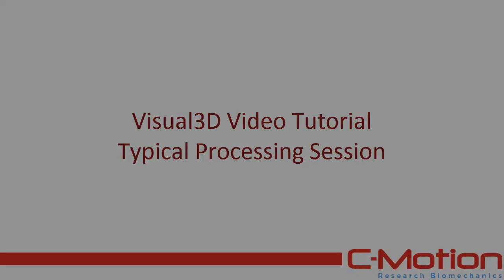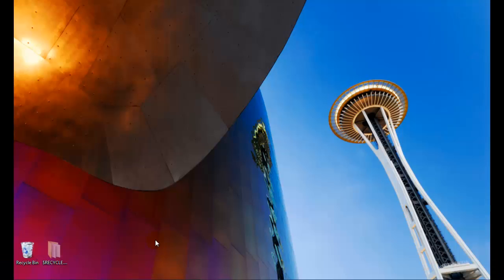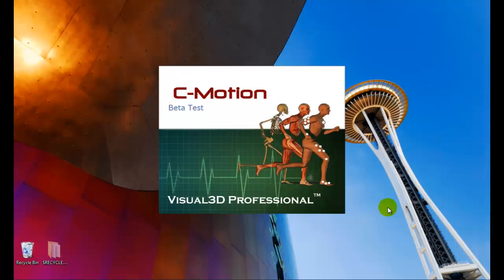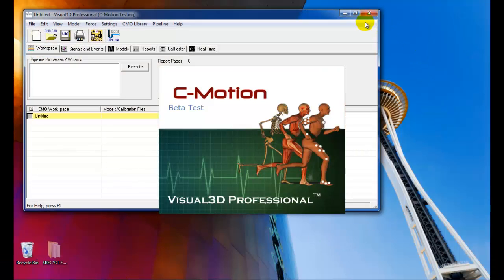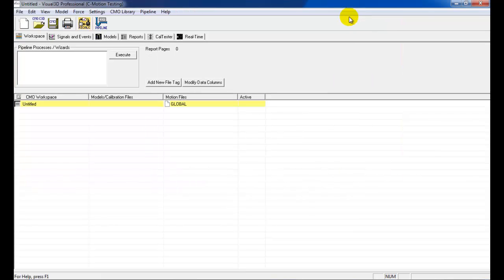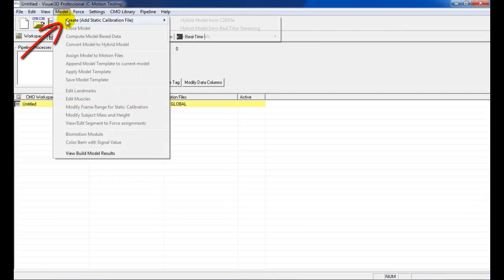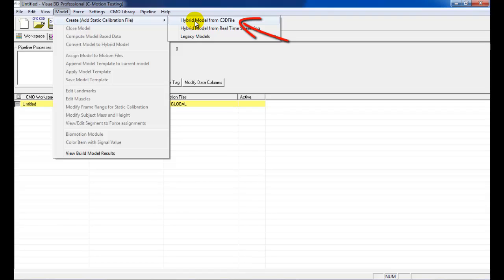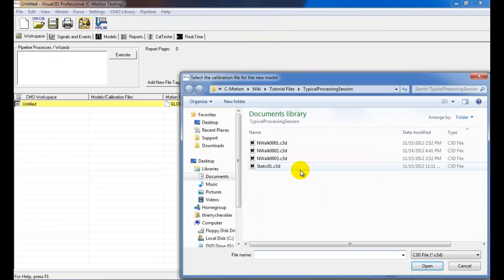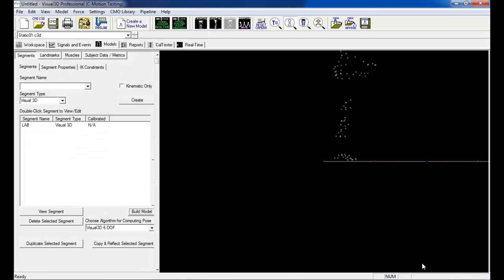In this case, the model template and report template have already been created and now only need to be loaded within the software. Once you've launched Visual 3D, you can load your model by selecting Hybrid Model from C3D File in the Create submenu found under the Model menu. Then simply select the Static Trials C3D File and click Open.